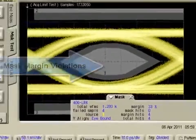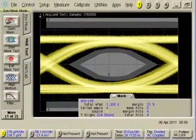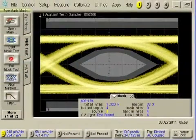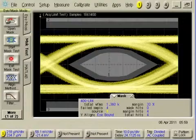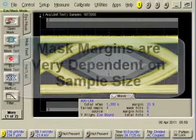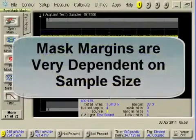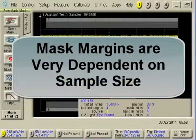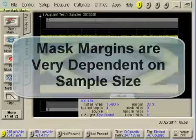Also, the more samples that are taken, the more likely extreme outliers will be observed. Mask margin values are then very dependent on sample size.